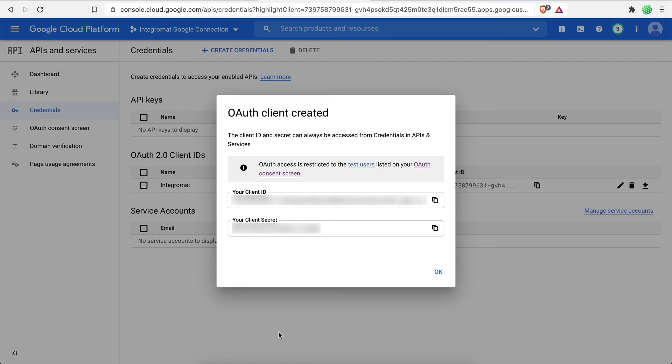As you can see, a Client ID and a Client Secret Key have been successfully generated. There's only one step to go and that is to connect your Google account with Integromat using these credentials.